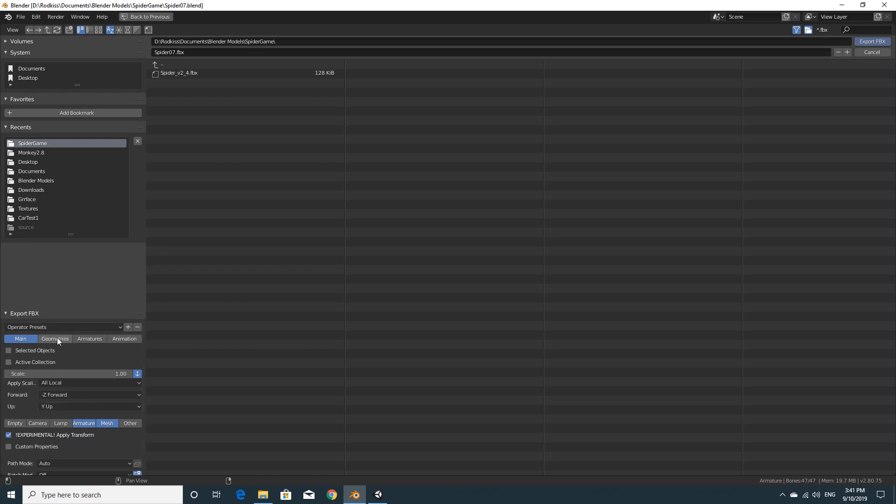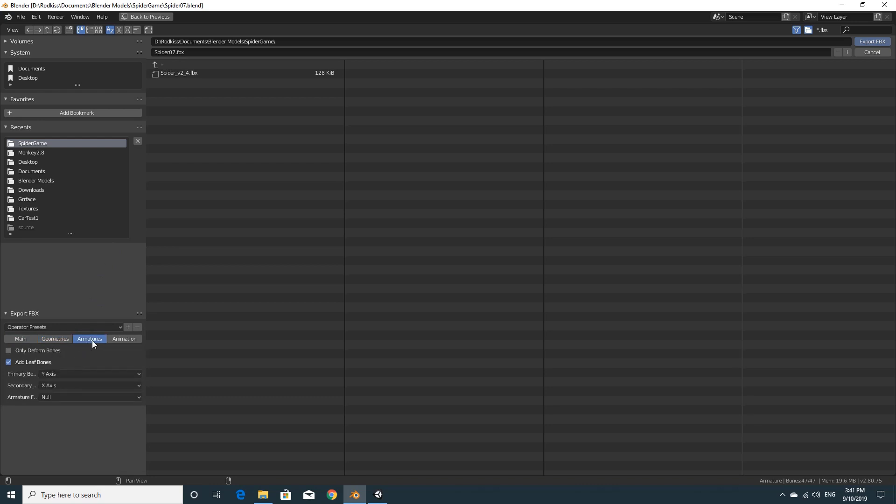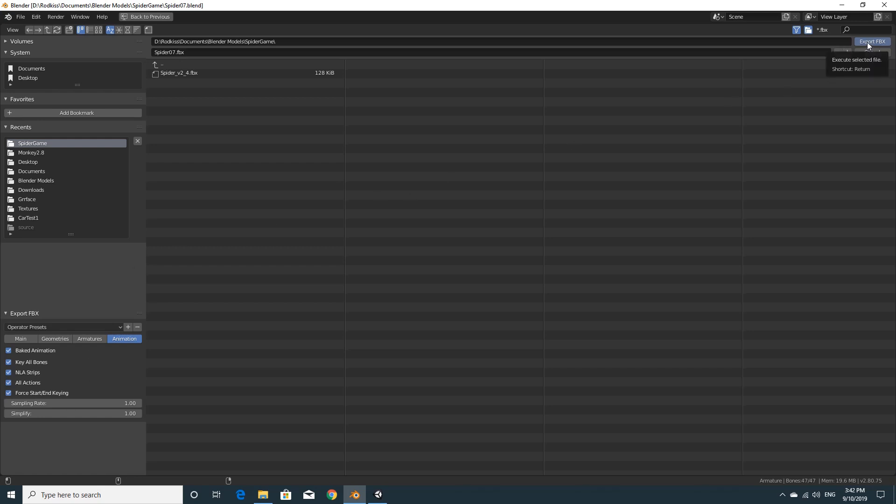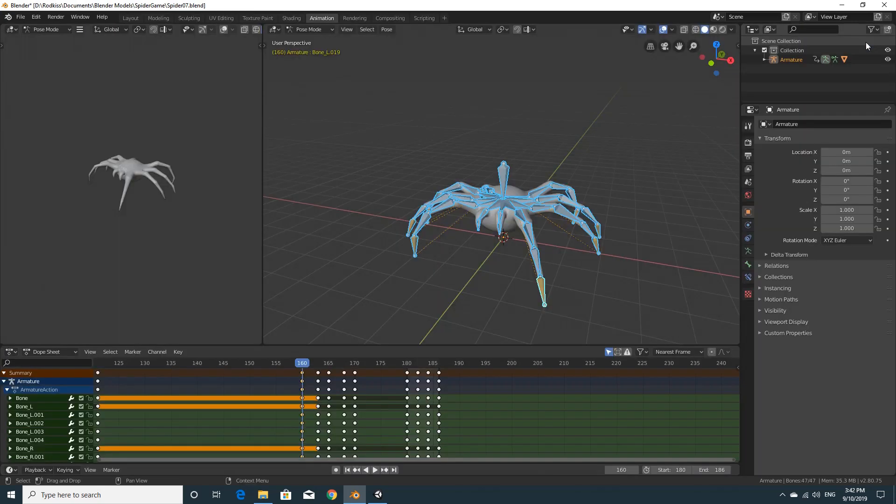The last thing, leave geometries as it is. So we're going to apply all the modifiers, the armatures. Leave that as it is. They should sort everything else out for us. And in animations, leave all those on. And then we're good to go. If I click on Export FBX up the top right hand side, it should export that into the correct folder.